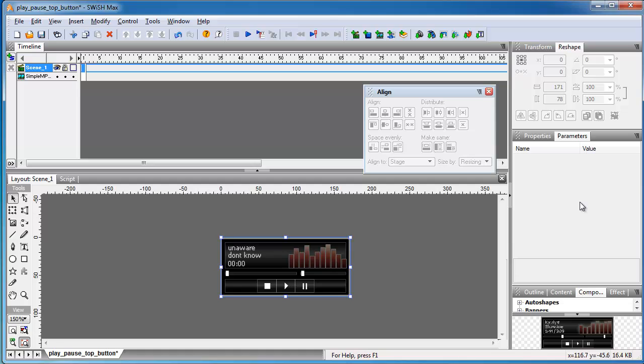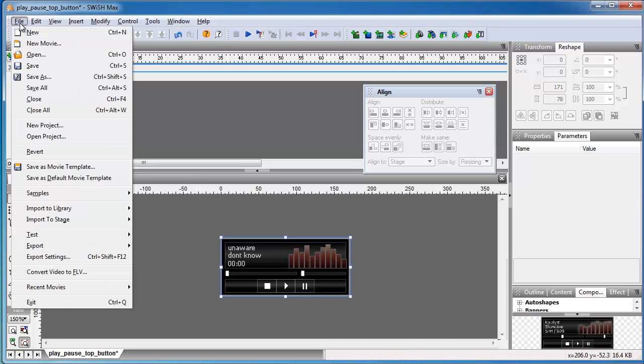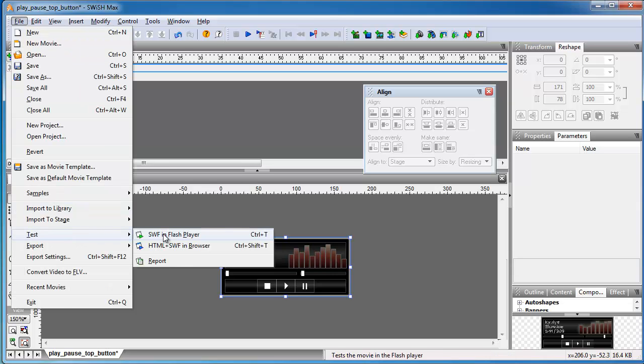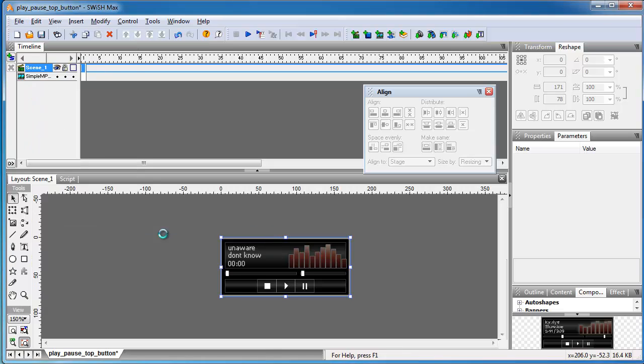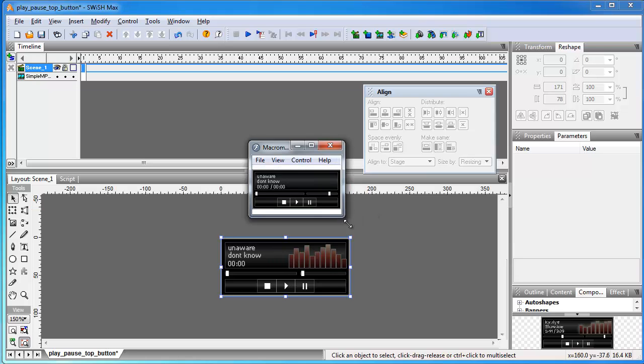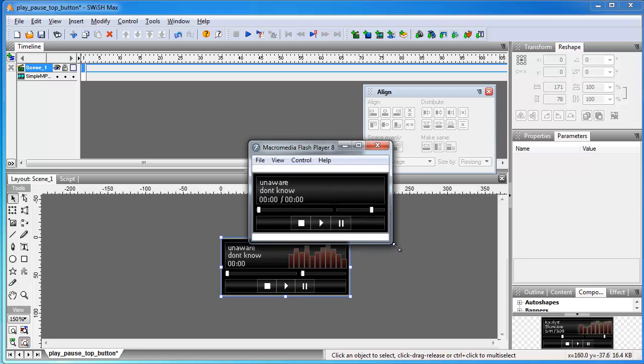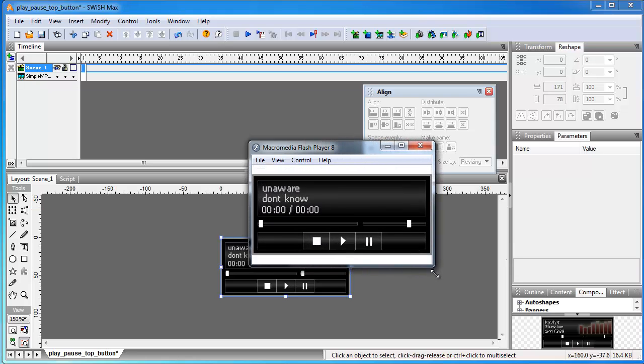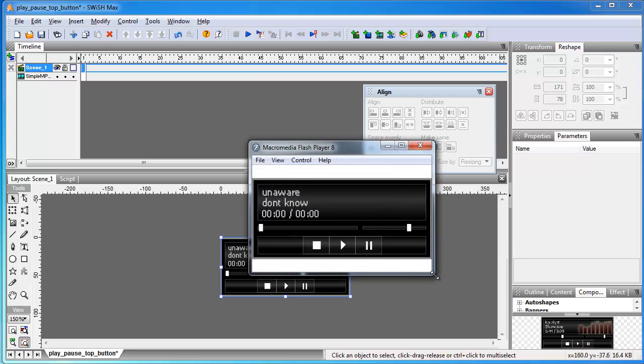Before that, let me test the file and show you what I've just done. So that's the file test in Flash Player. Let me expand this a bit.